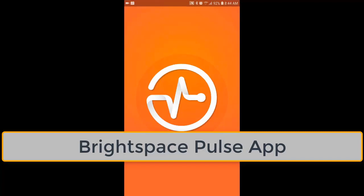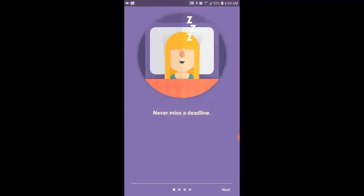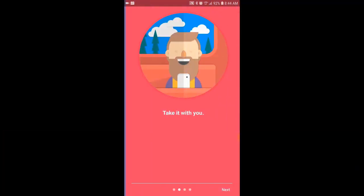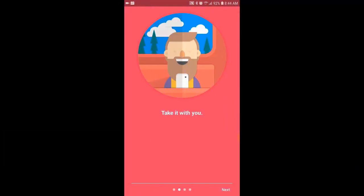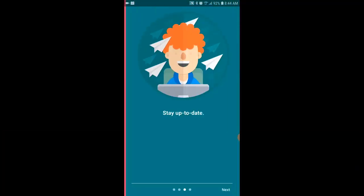Welcome back. In this video we're going to take a look at an app that you can use on your phones to navigate your Brightspace courses, and more specifically how you can use your phones to hand in your assignments to your Brightspace courses.